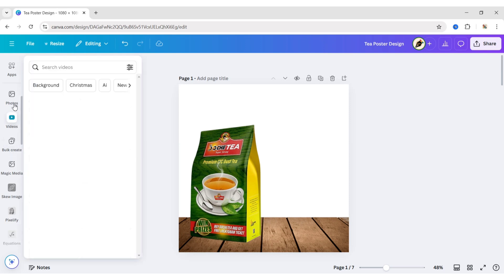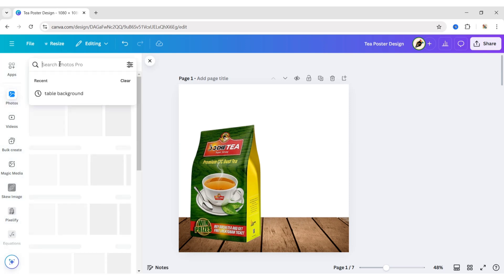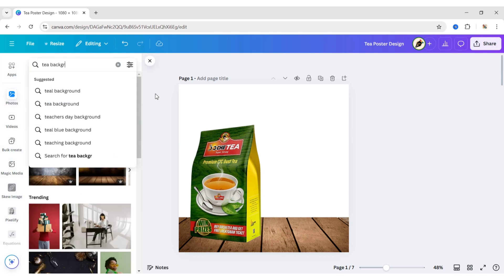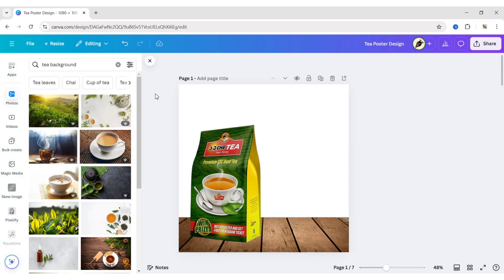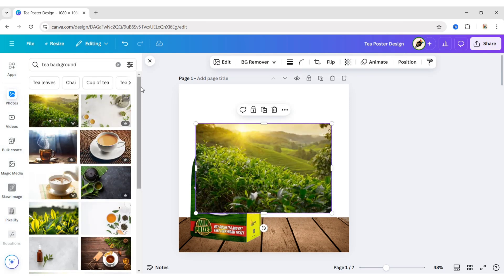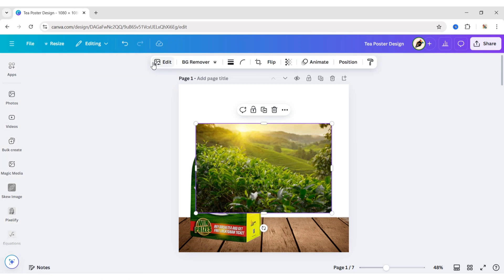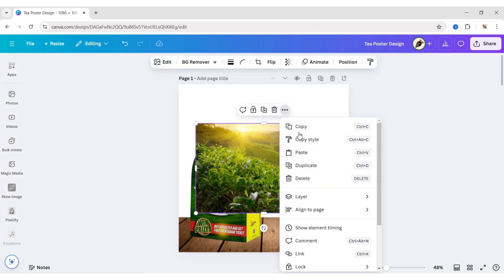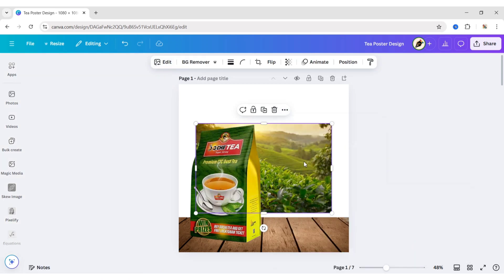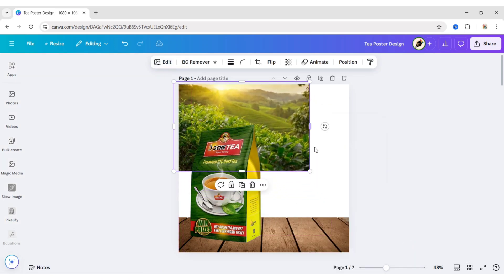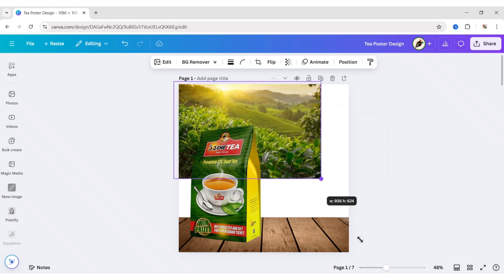Go to Photos. Search T-Background. Add a background image. Send it to Back. Adjust its size and position.